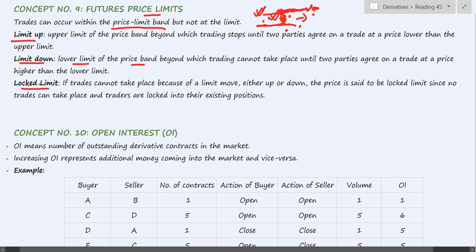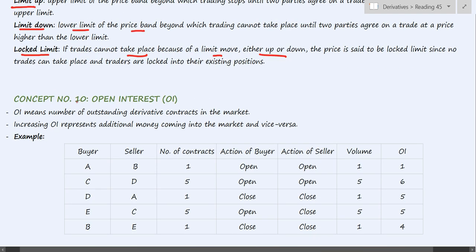Then there is lock limit. Lock limit means a situation where trades cannot take place because of a limit move — either up or down. When there are no orders within this range, it is a situation of lock limit. That means all orders are either at the upper limit or below the lower limit, and there are no orders placed in between the price limits. In such a situation, there are no trades taking place on the exchange.